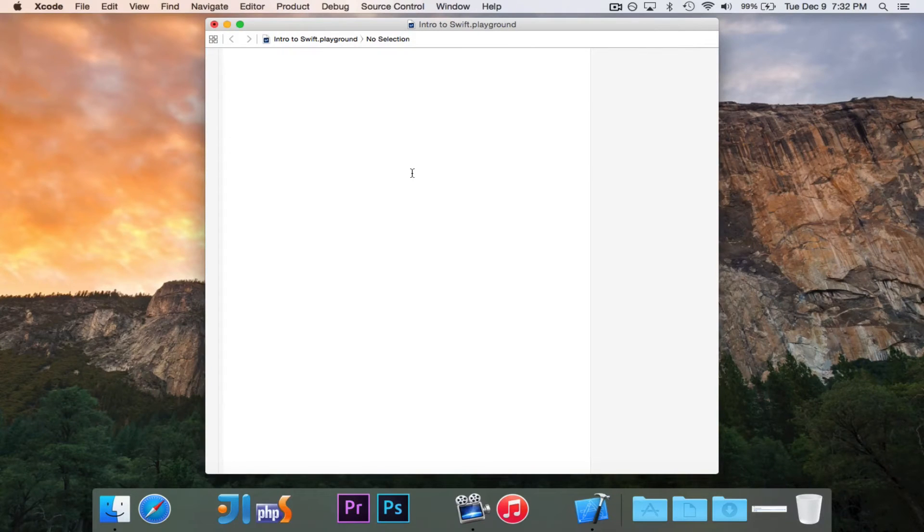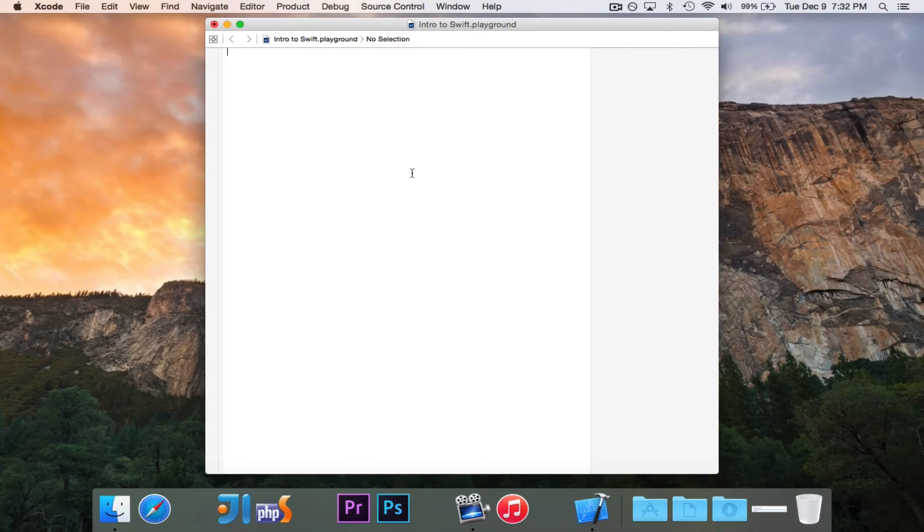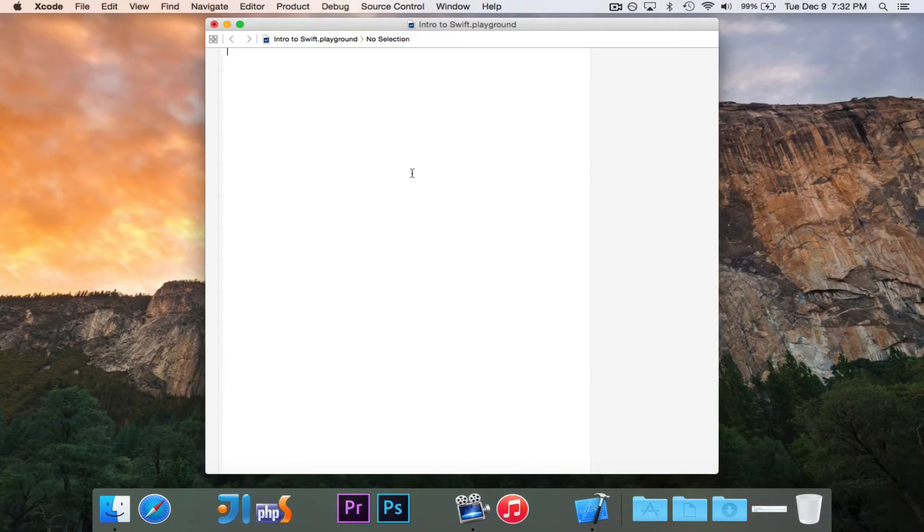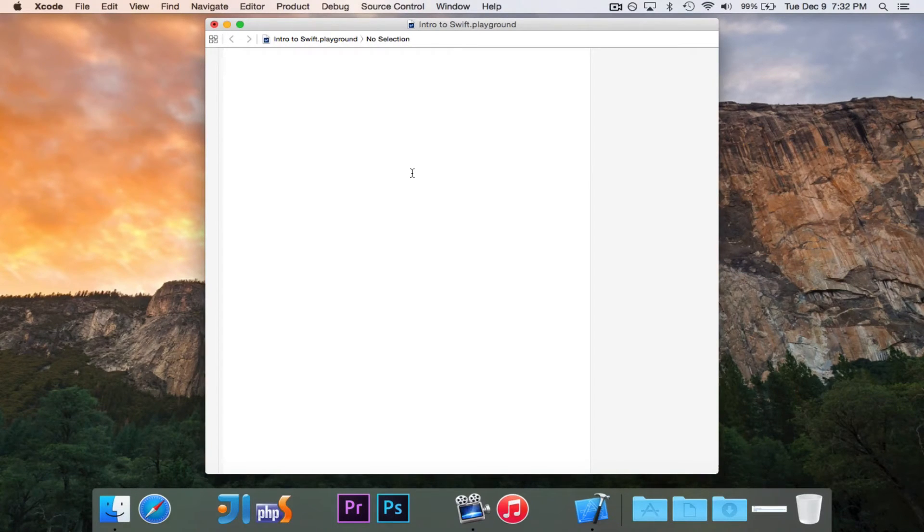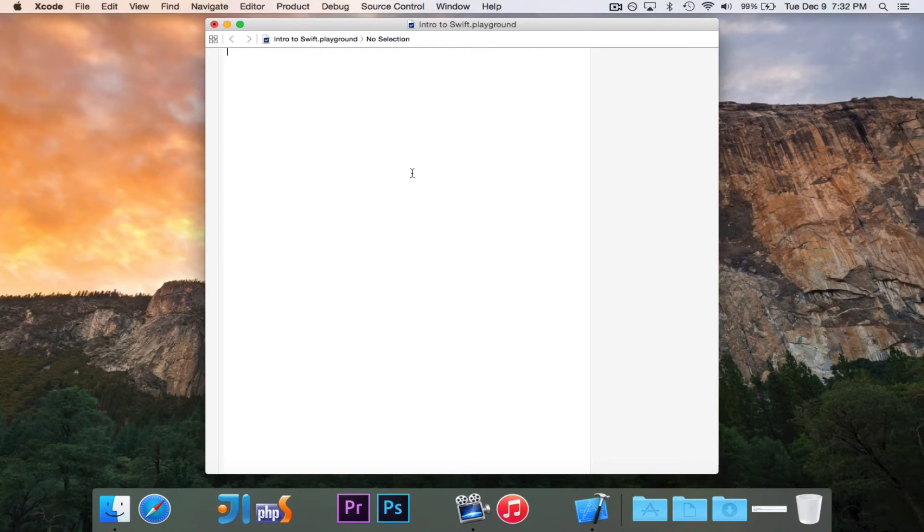So we're going to get started the way that you start any language, of course, by writing Hello World, and we're going to write the Hello World application. Let's just talk about a few things.